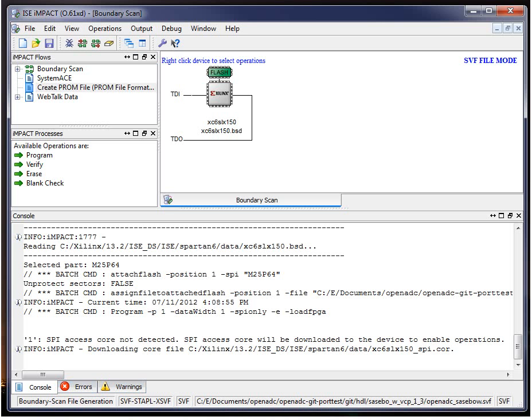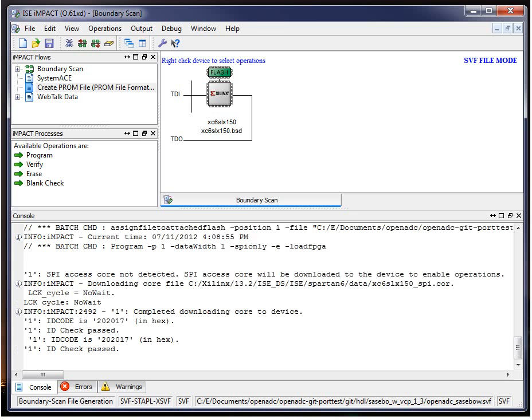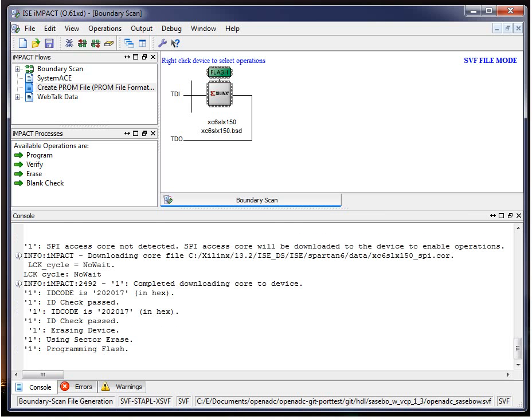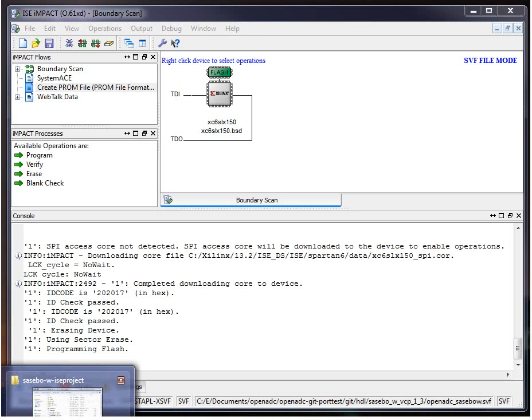So now it's going to be writing everything to this SVF file. We can see in the bottom corner, boundary scan generation. So it's initially downloading the core file. So it's going to write the bit stream that will download to the FPGA first. And then erase and program your flash.